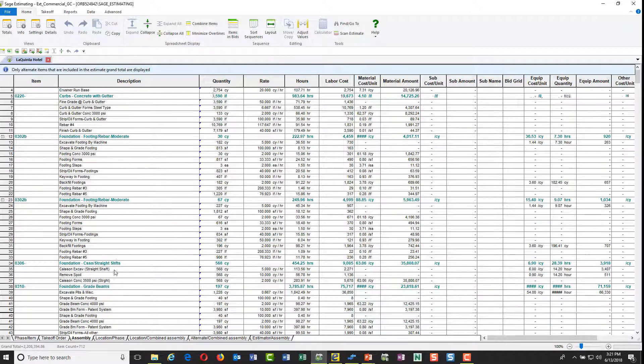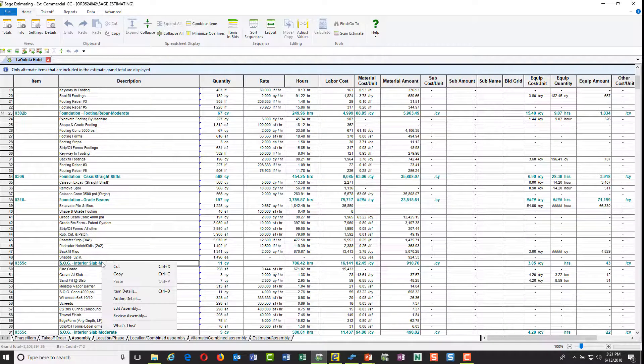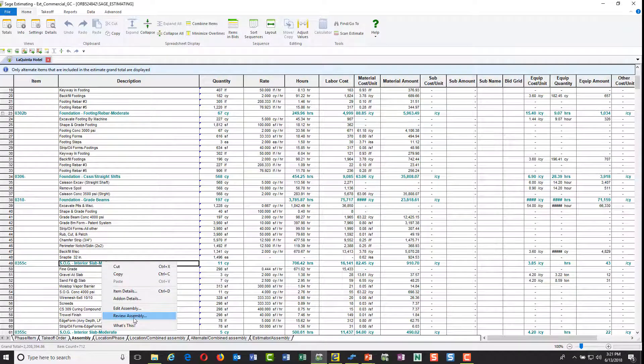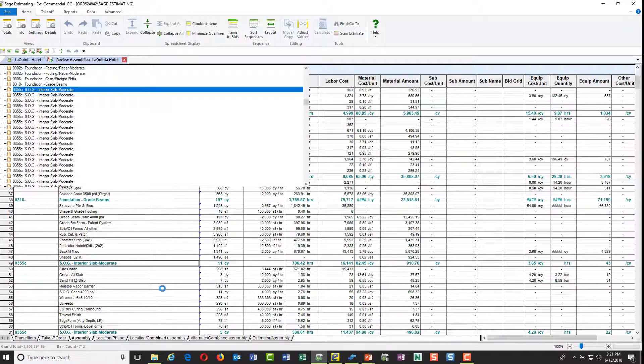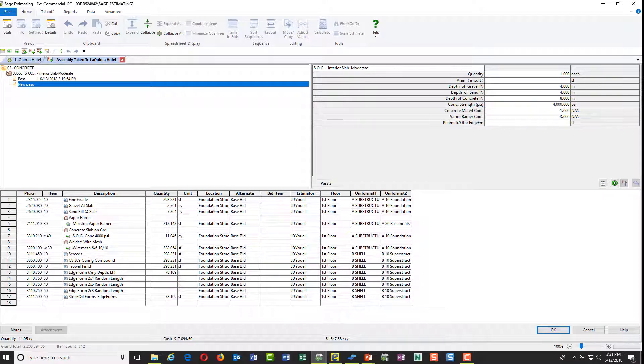I can right click on any one of these. Let's go down to this slab here, this moderate slab, and let's review this. We keep an automatic audit trail of everything that comes through takeoff, and you notice this estimate's pretty much set up and all I did was do this in any takeoff.